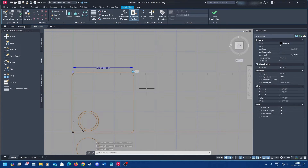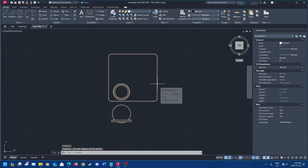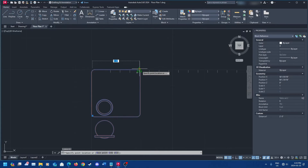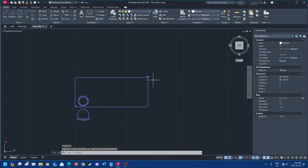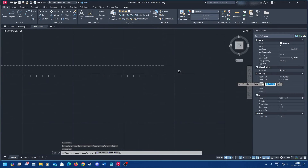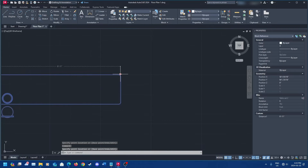Close your block editor and save changes. Back in model space, you'll see a little triangle on your block — that's the dynamic block grip. Grab it and drag it over and you'll see the table growing. It will grow up to 20 feet and then stop because that's the constraint. Constraints prevent the block from getting too big or going crazy — you could set it to 10 or 15 feet as you prefer.